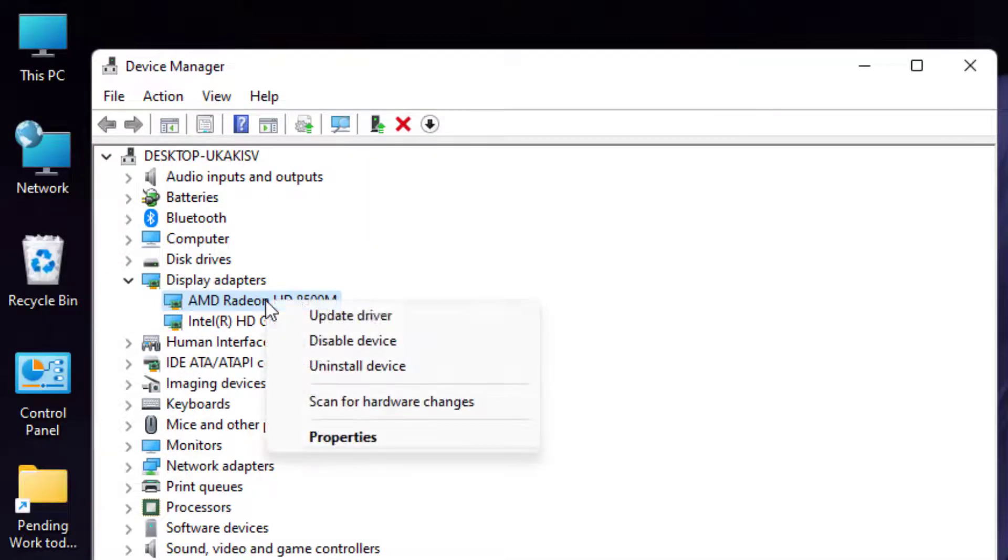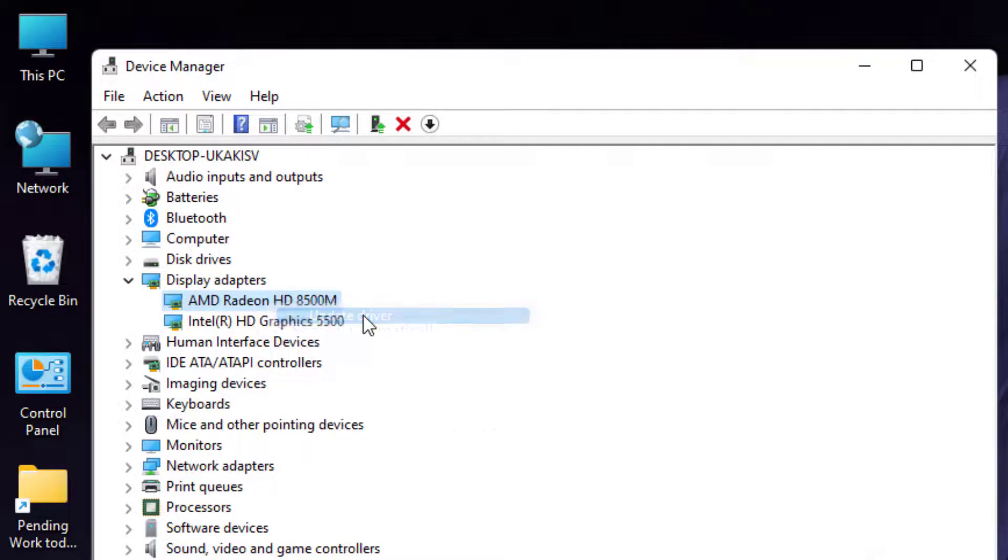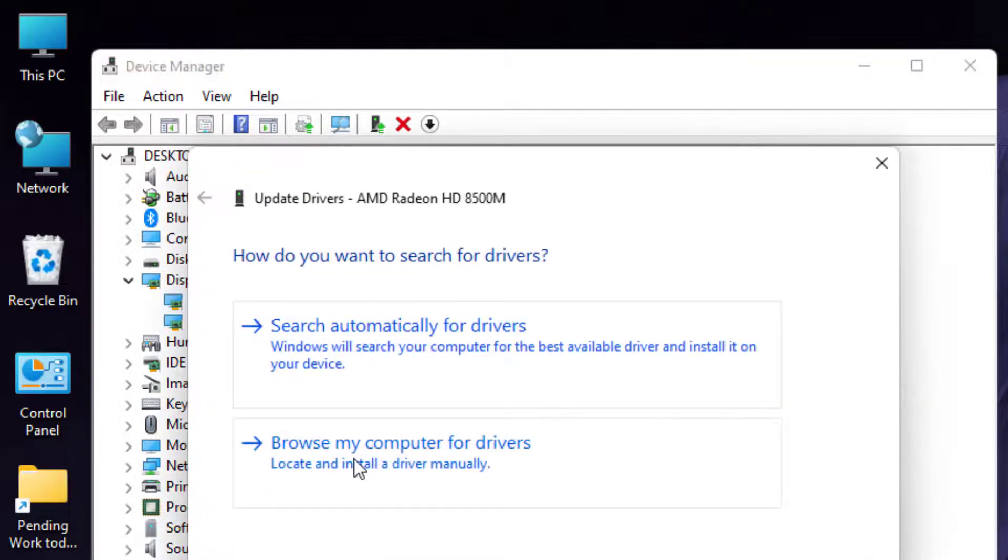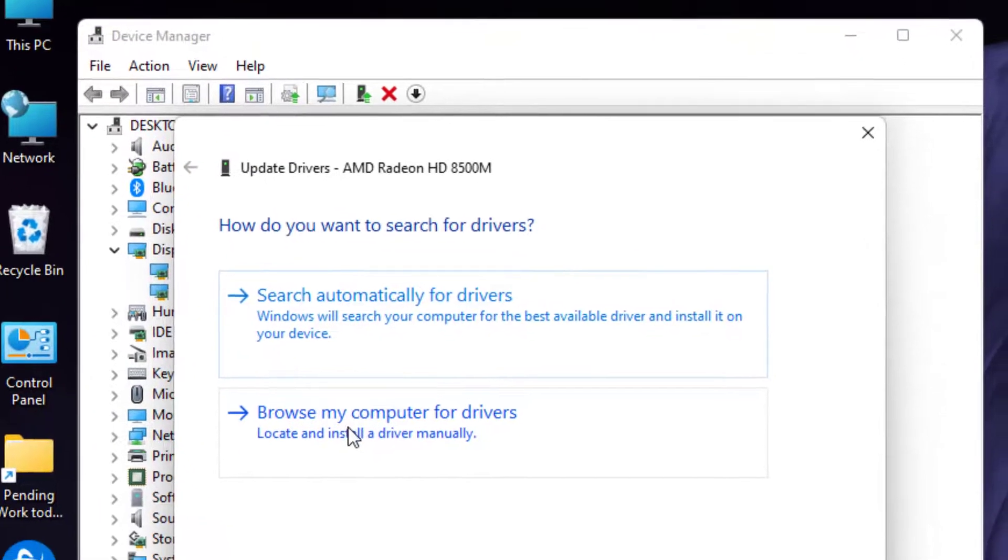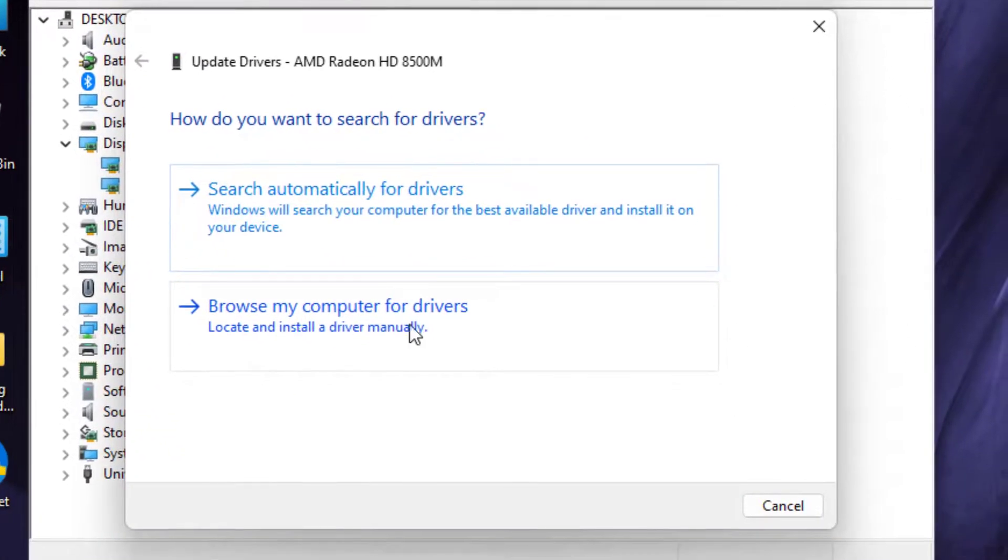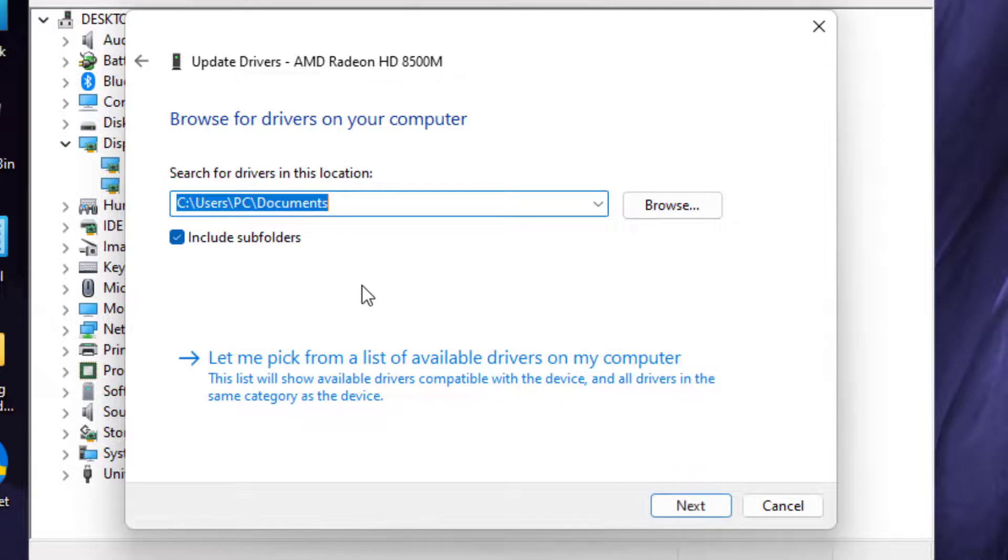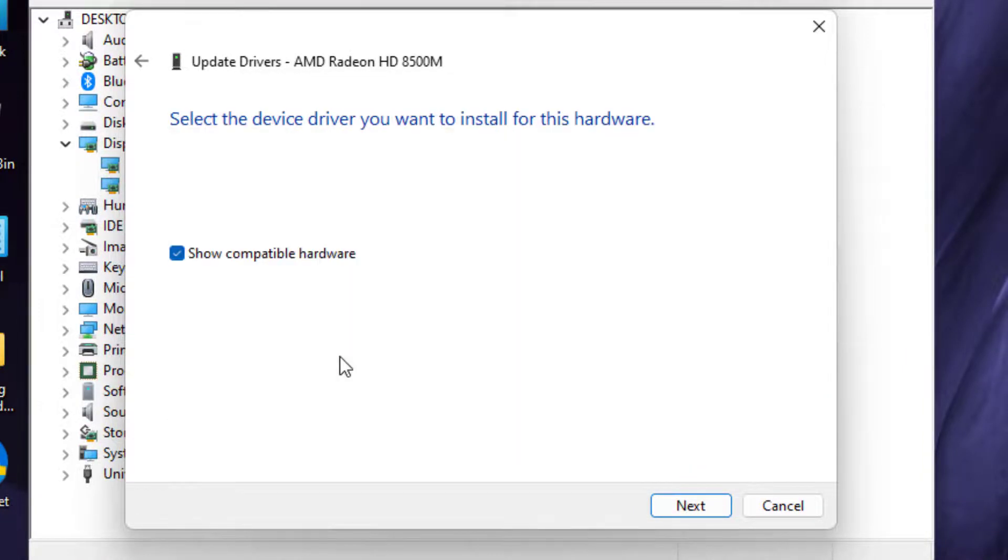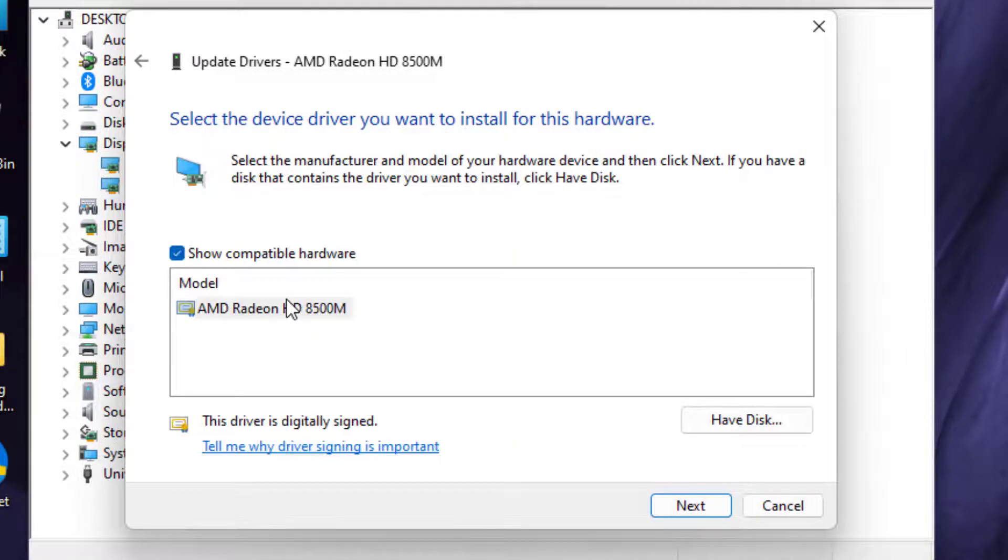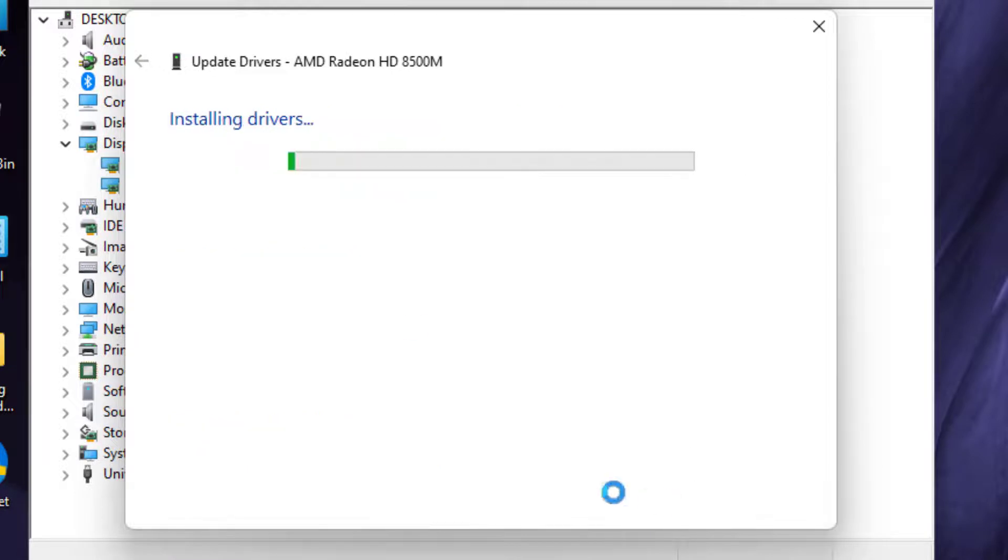Again, right-click on the graphics card driver and click on Update Driver. Select the second option: browse my computer for drivers. Click on let me pick from a list, select the graphics card driver, and click on Next.